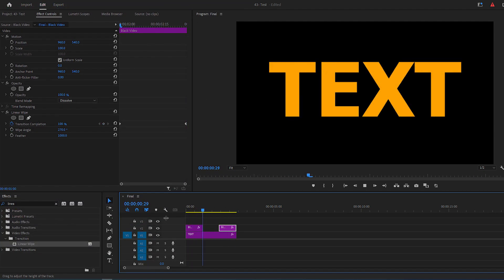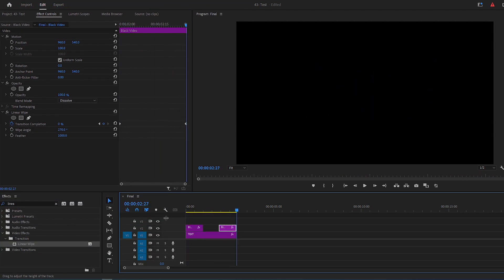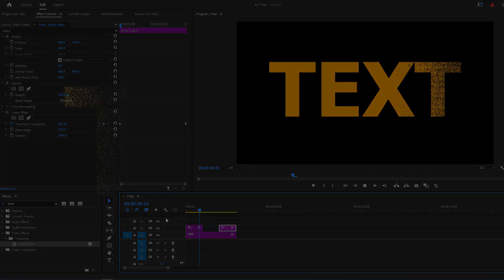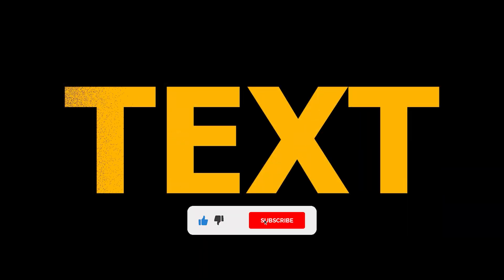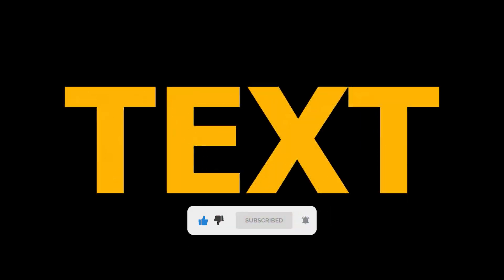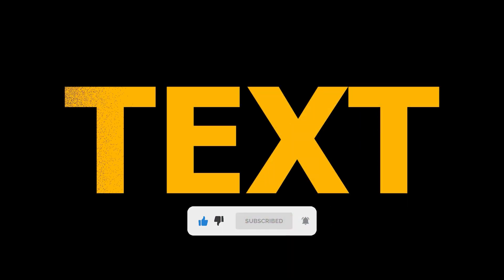Now you have a nice particle dispersion text effect in Premiere Pro. Please like this video and subscribe to my channel for more tutorials. Wishing you all the best, and see you in next video.